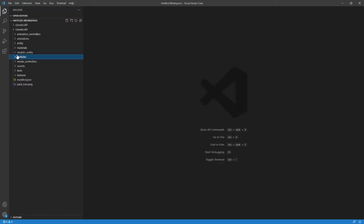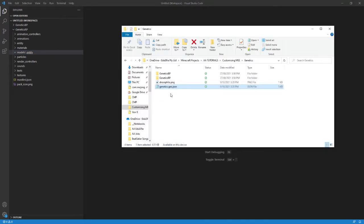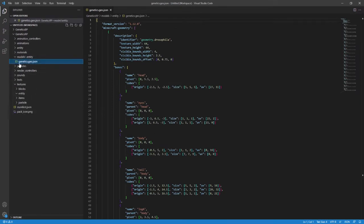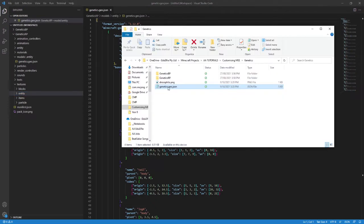Fire up a file explorer. Have your model JSON and the texture file ready to go. Have Visual Studio Code in the background and drag the .geo.json file, that's our 3D model file, into the resource pack slash models slash entities folder. And then the texture into the resource pack slash textures slash entity folder.